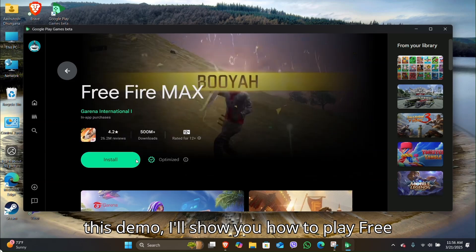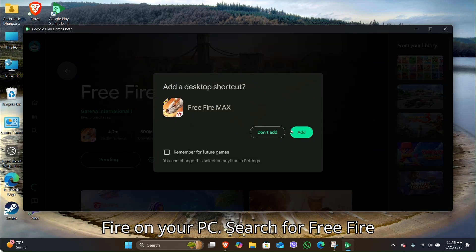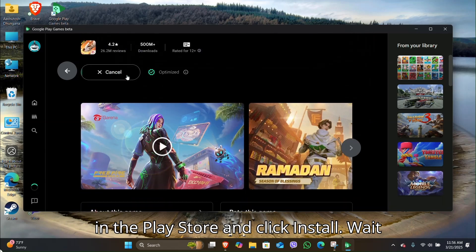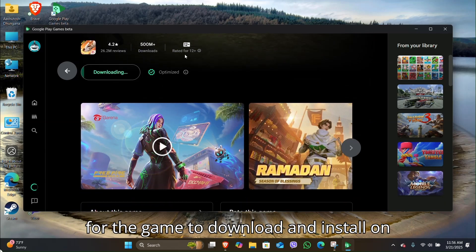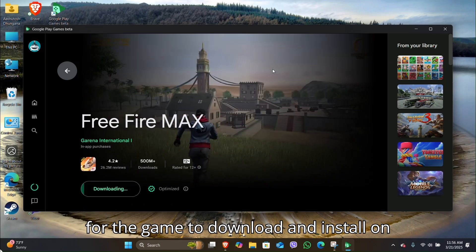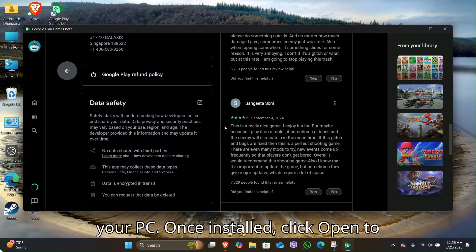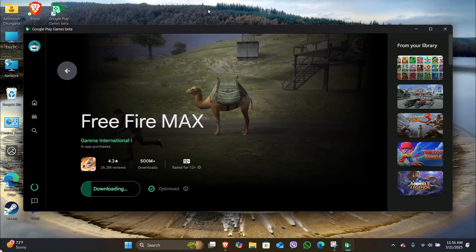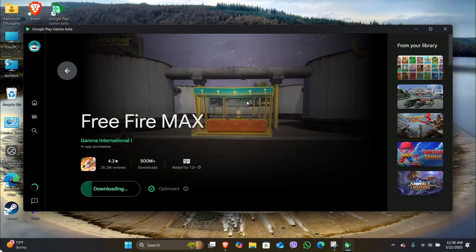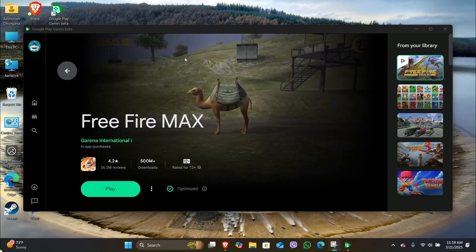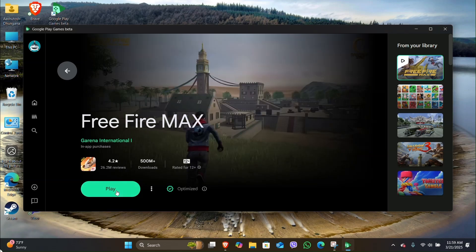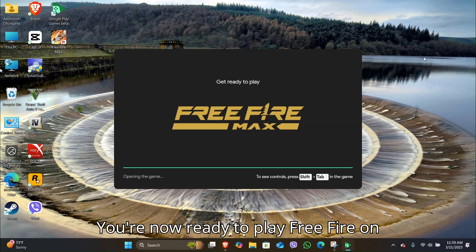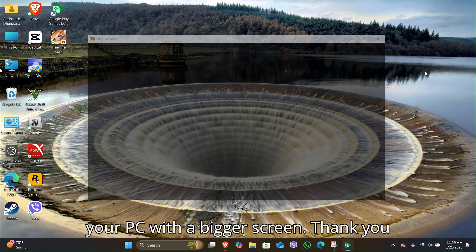For this demo, I'll show you how to play Free Fire on your PC. Search for Free Fire in the Play Store and click Install. Wait for the game to download and install on your PC. Once installed, click Open to launch Free Fire.